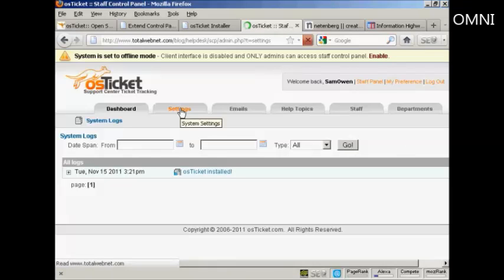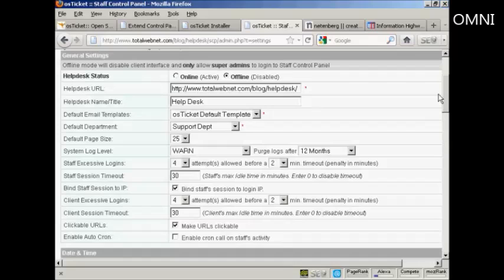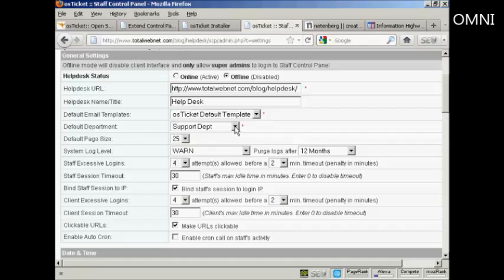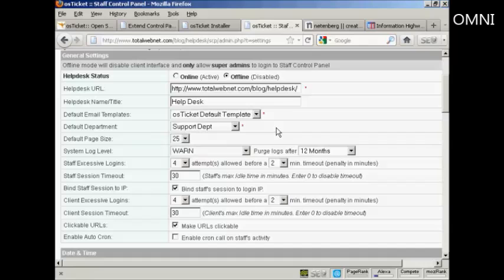And you want to go through and set up a few settings. So, click on the Settings tab. And you can set the email template. And the default department is going to be the support department. But you can have the billing department and you can add other departments later on.